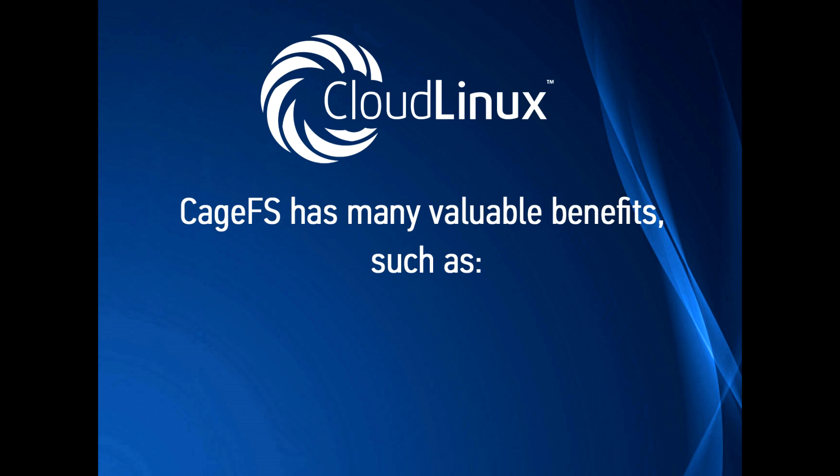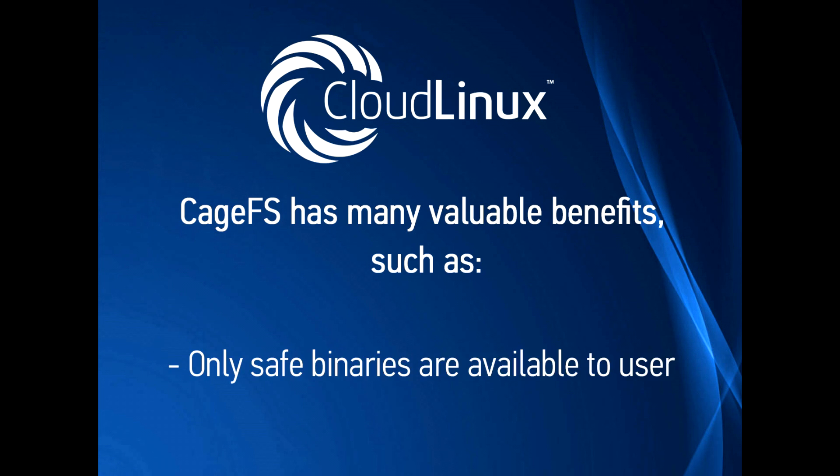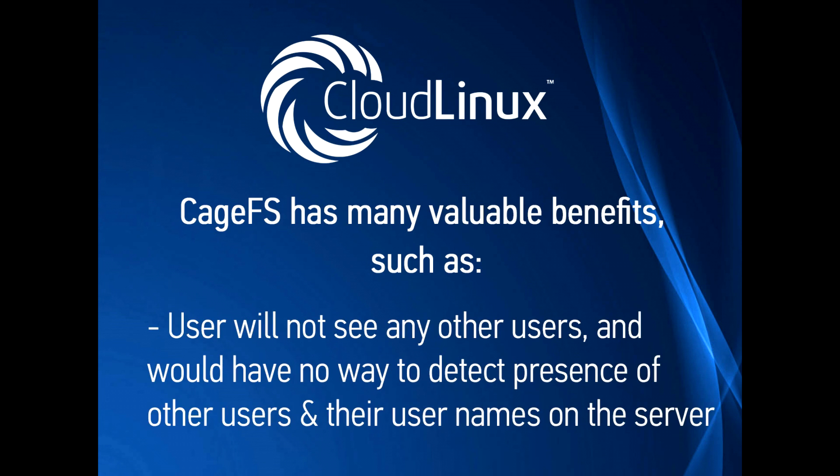CageFS has many valuable benefits, such as: only safe binaries are available to user. User will not see any other users and would have no way to detect presence of other users and their usernames on the server.